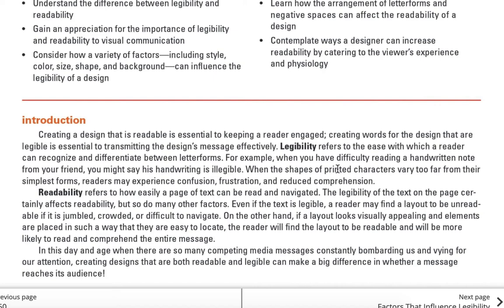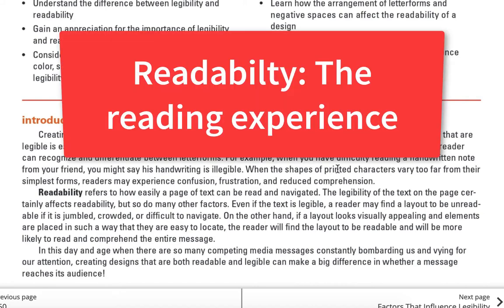The size matters too — if it's too small it might be hard to read, or if it's too large, it might be hard to read. So legibility is making out the characters themselves, while readability is really how you read it — how you go through lots of text.